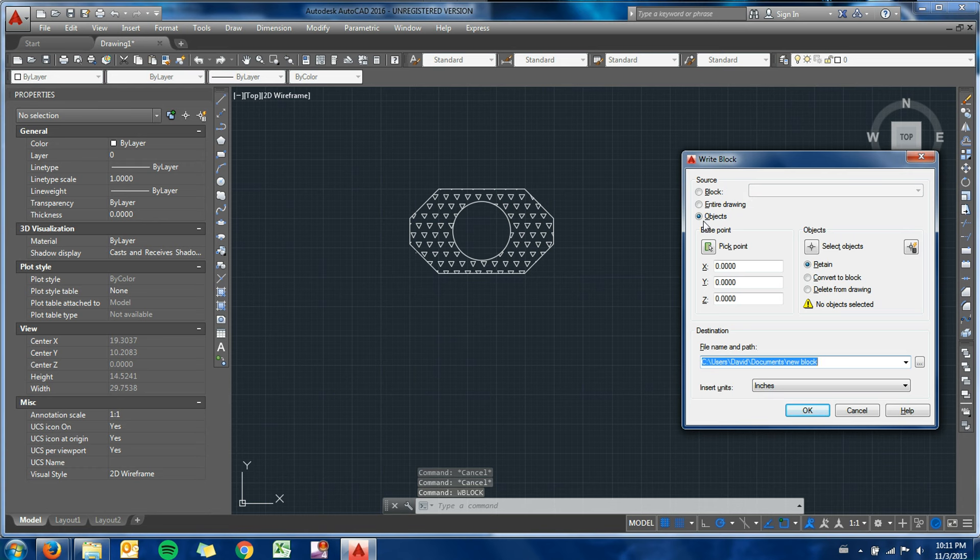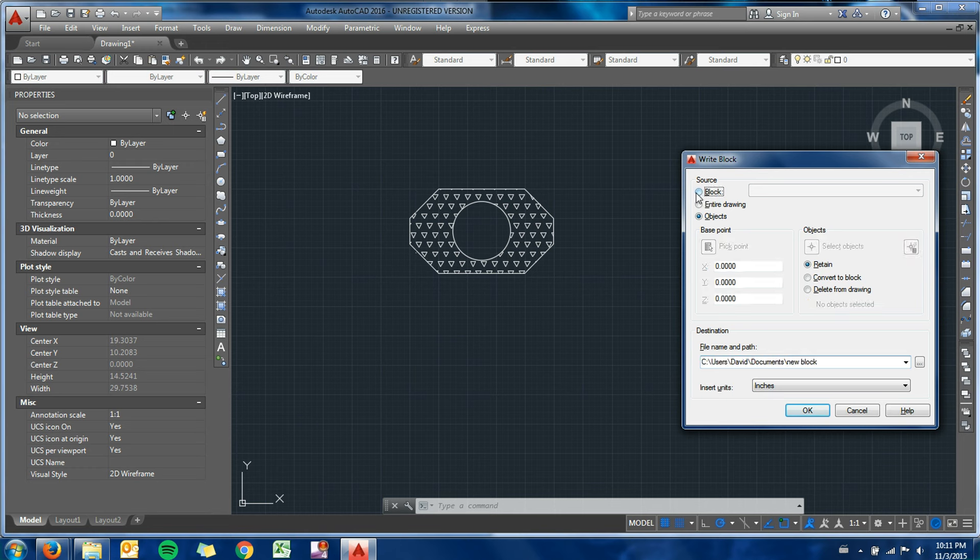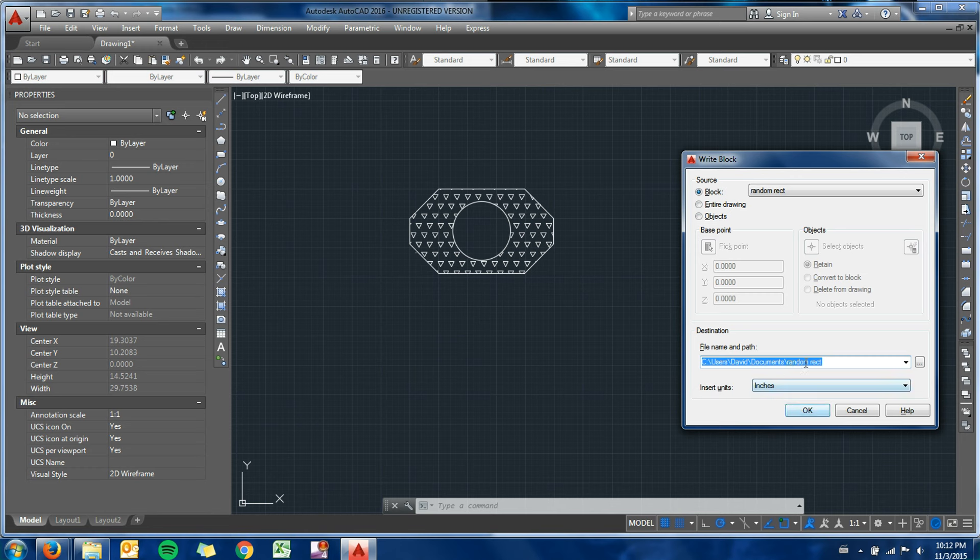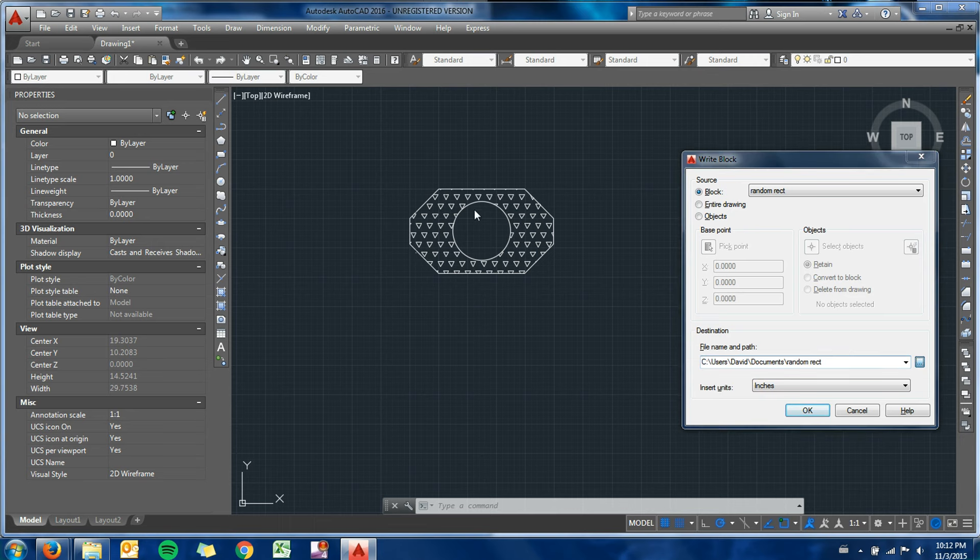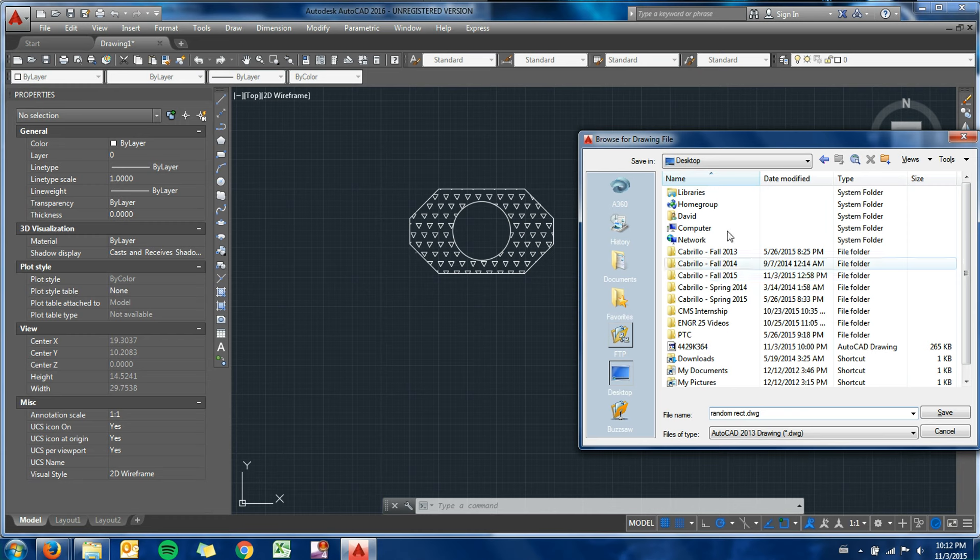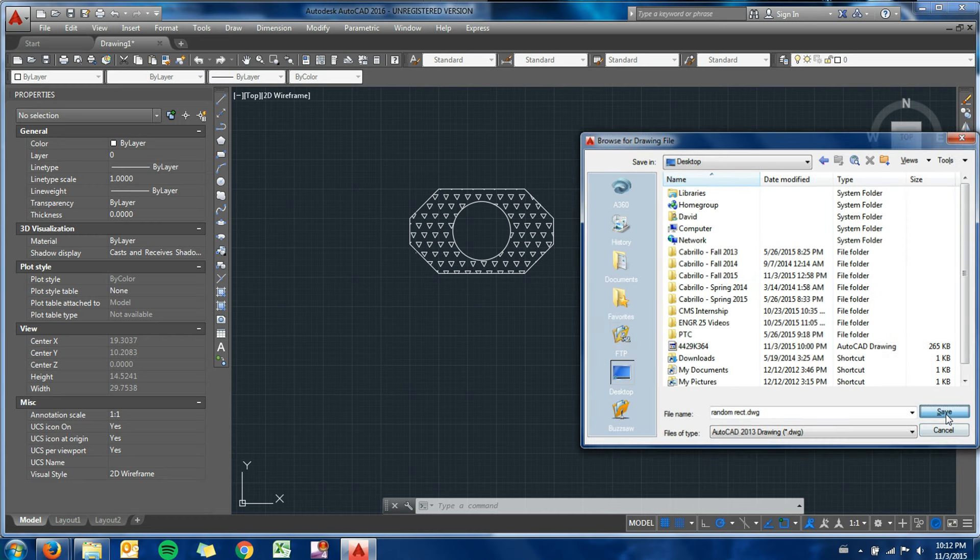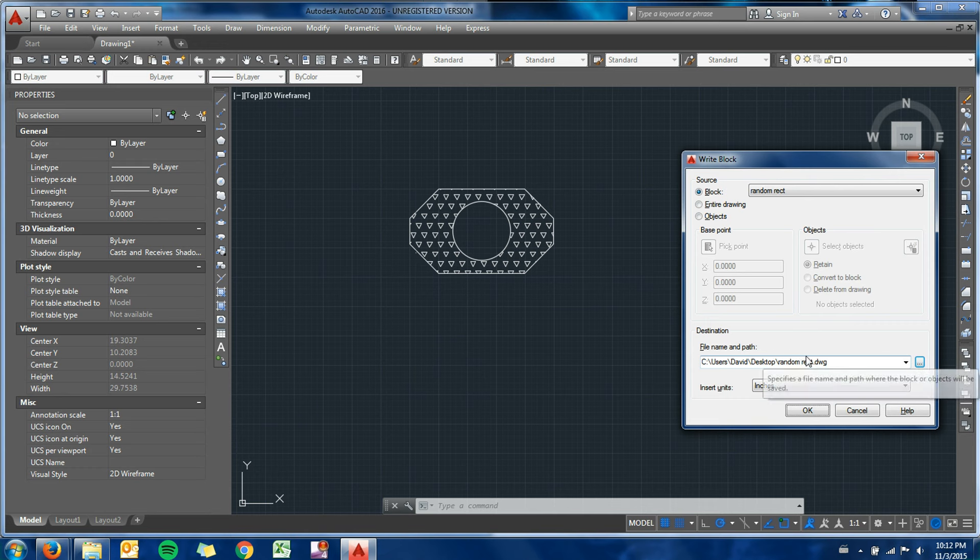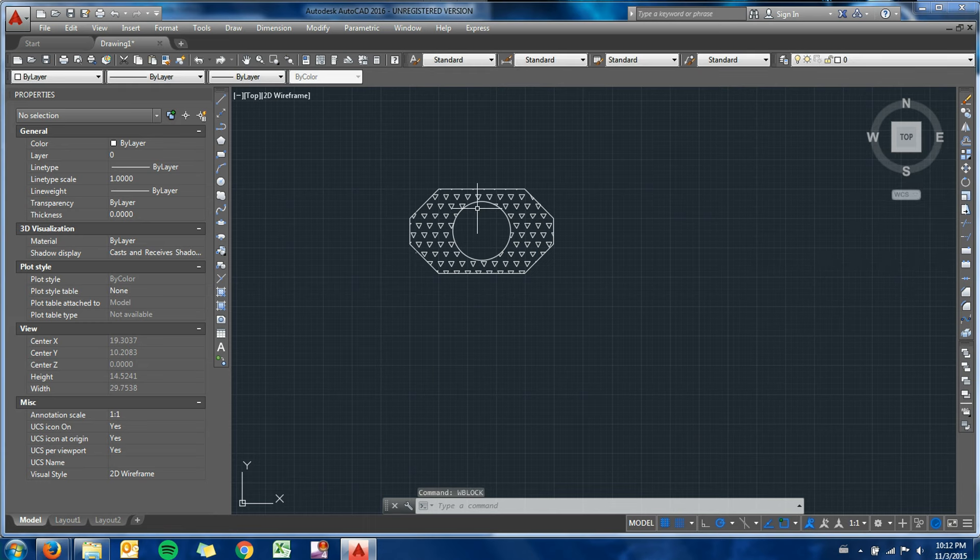So my source, I can either start a new block with objects or since I already have a block made, I'm just going to click block - random rectangle is the one I made - or I could do the entire drawing as another option. So file name and path, it's just going to default to saving to my documents. I will tell it to save to my desktop. So it saves as a separate DWG file, the name is the same name as the block unless I tell it differently. I'm going to hit okay.